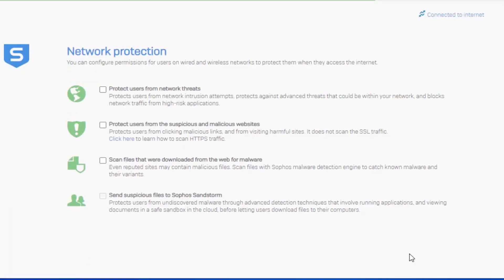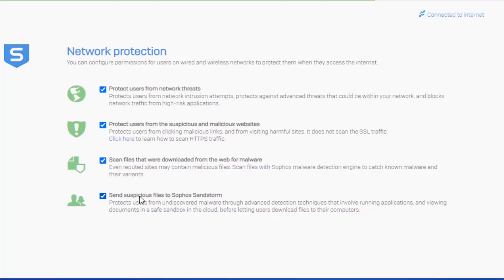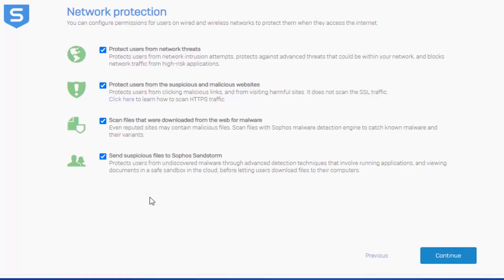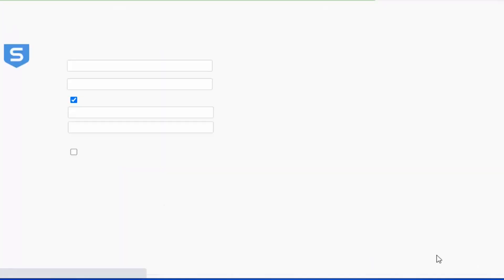Next up, we can enable some network protection, which will be associated with our default LAN to WAN policy. Just keep in mind that the functionality of these scanning engines will be dependent on the type of licensing purchased or bundled with our firewall. In our example here, we're going to enable all of the network protection options. However, you do need to keep in mind that additional configurations will be required, which will be covered in greater depth in separate videos. We'll move on and hit continue.